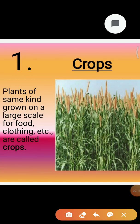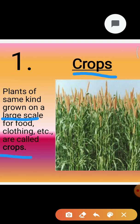Now, what are crops? When plants of the same kind are grown and cultivated at one place on a large scale, it is called a crop. For example, a crop of wheat means that all the plants grown in a field are that of wheat. Similarly, a crop of barley means that all the plants grown in a field are that of barley.